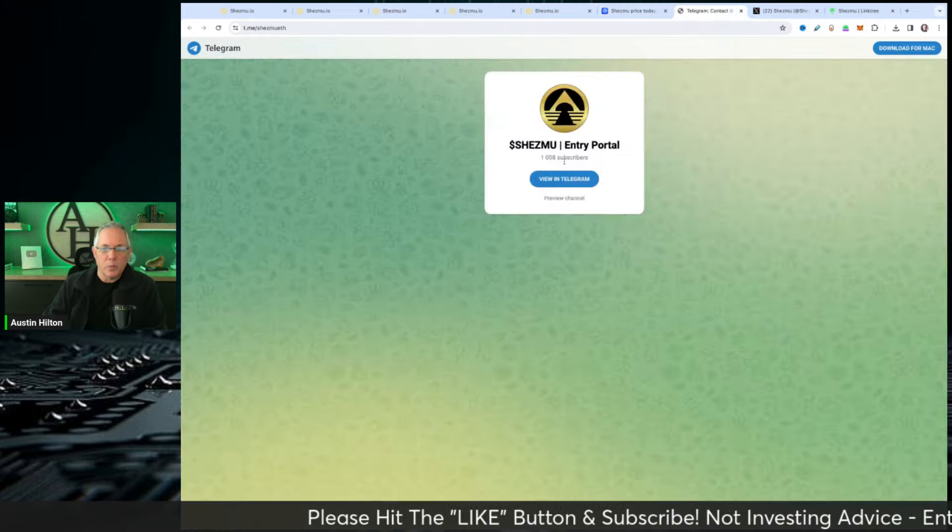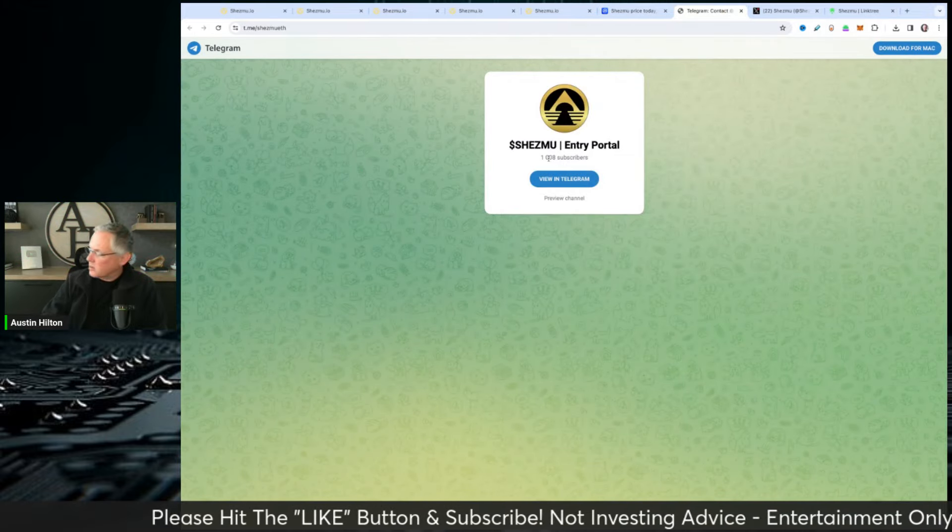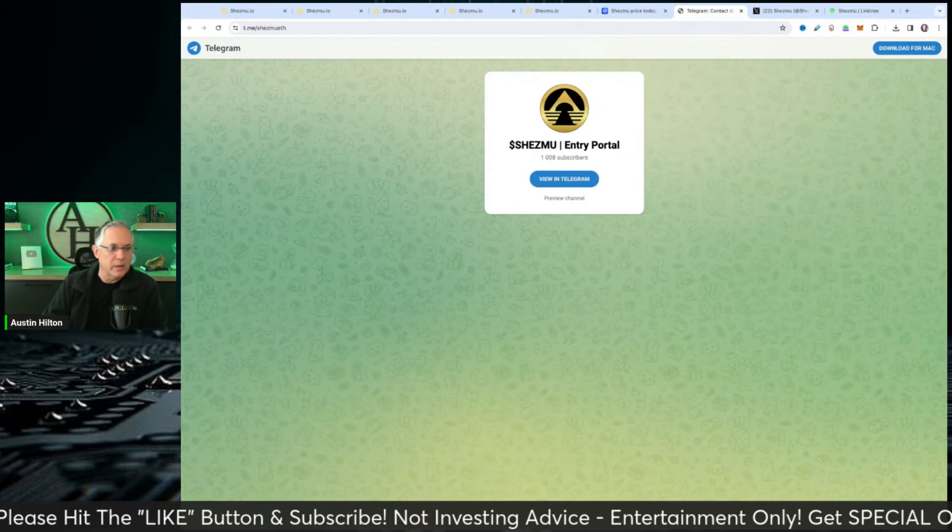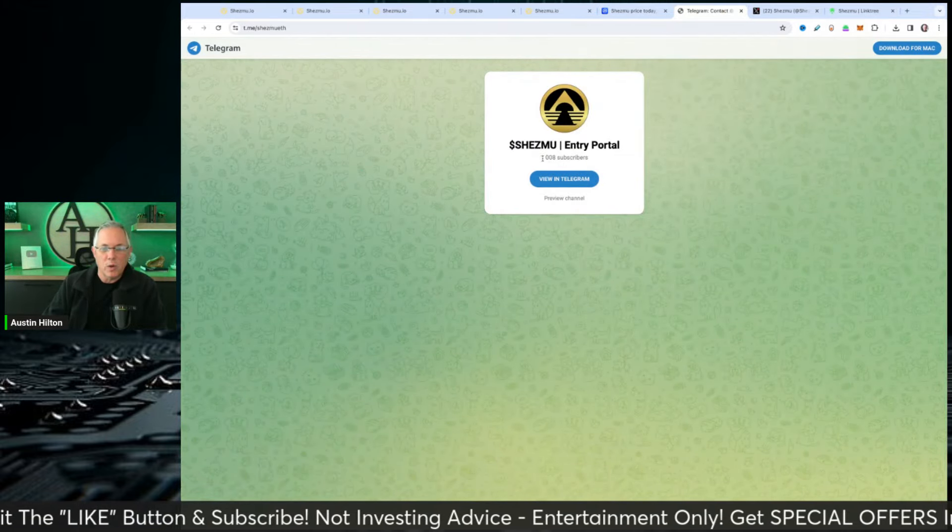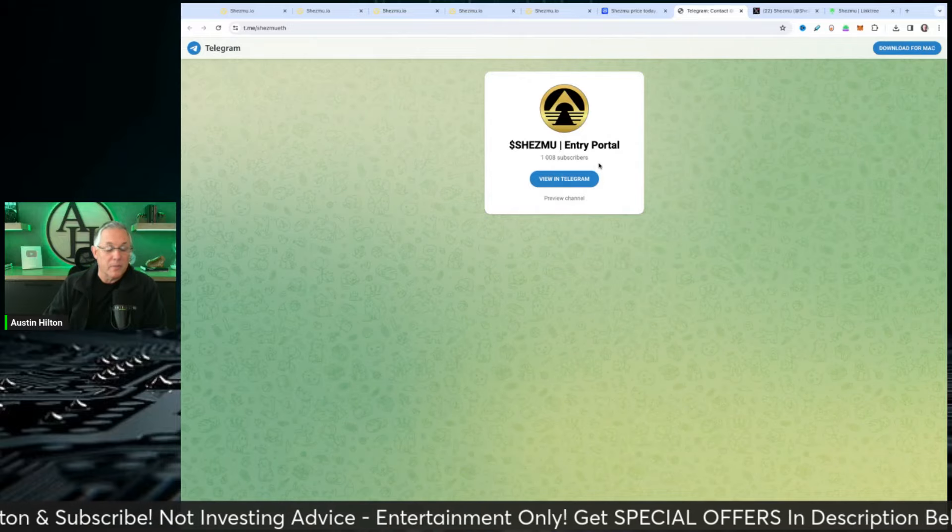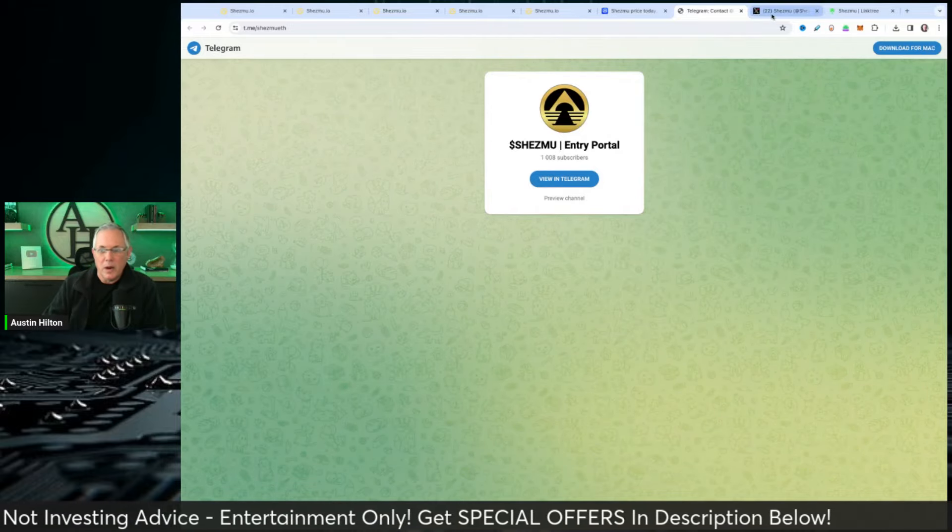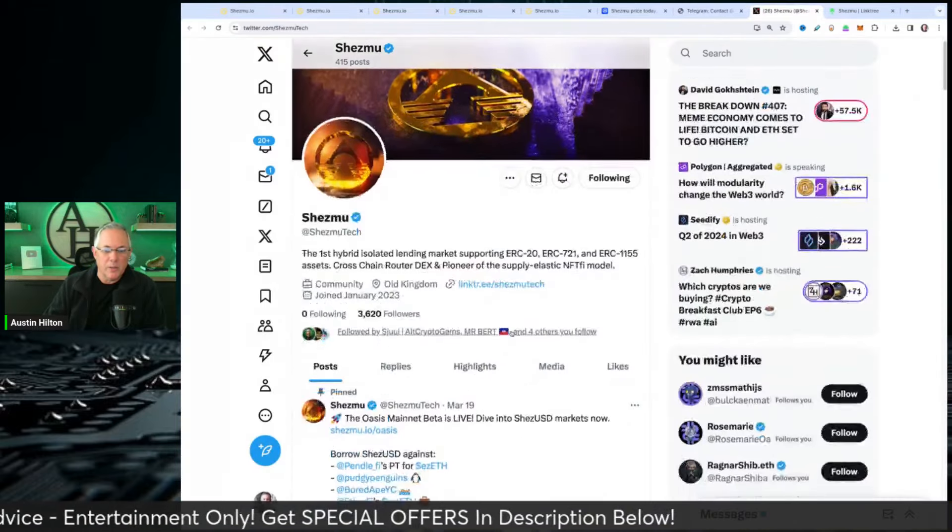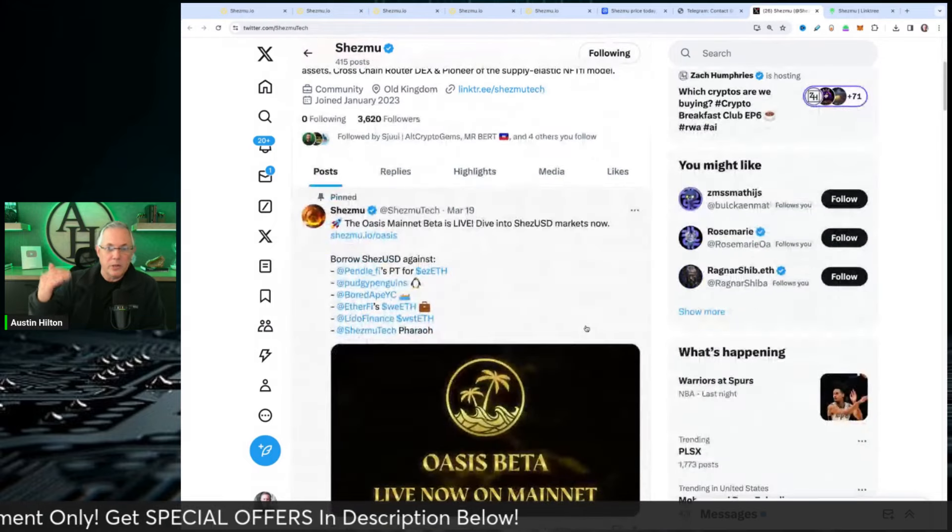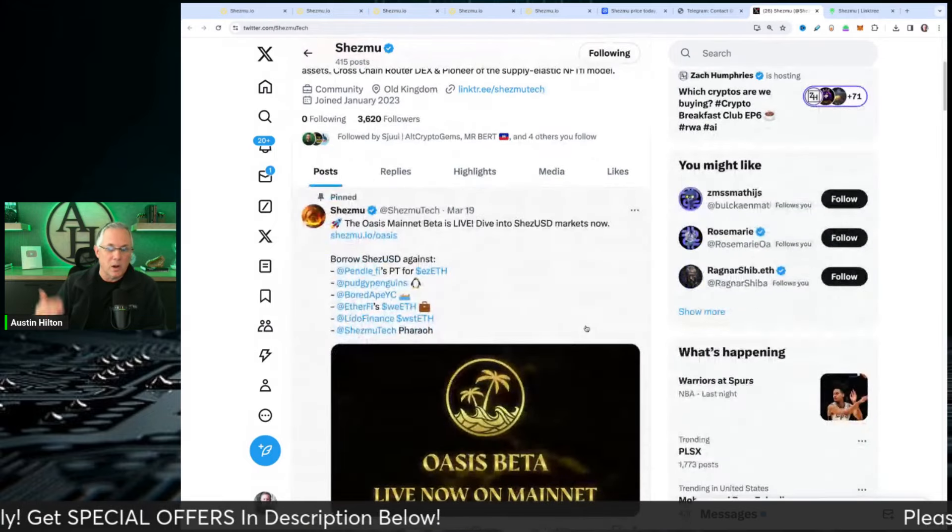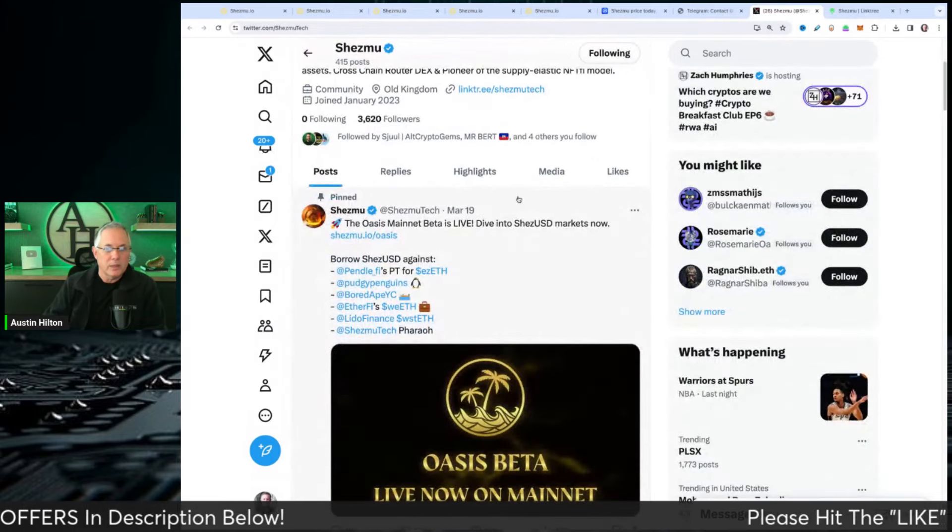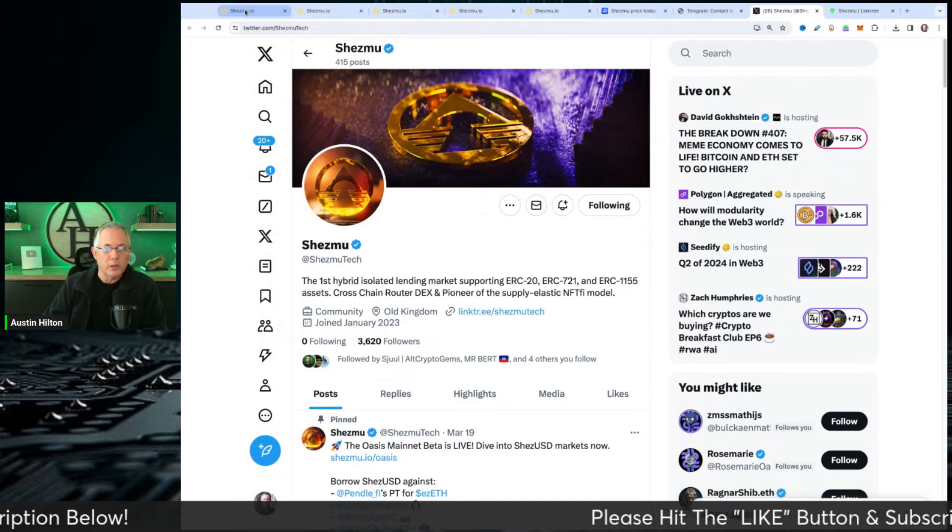The Telegram group right here has 1,008 people involved in the Telegram. Very nice Telegram group. X Twitter account, 3,600. A lot of information they convey here. They're very active on their Twitter.